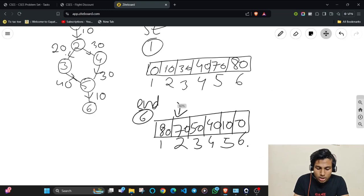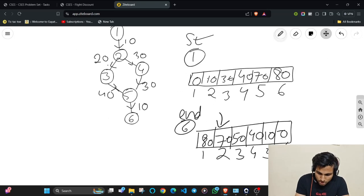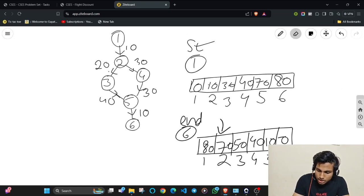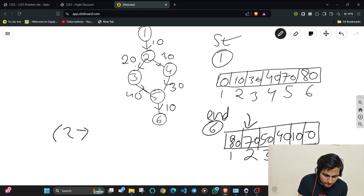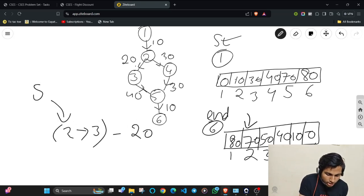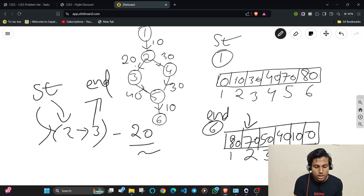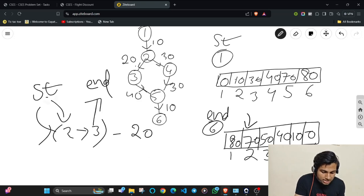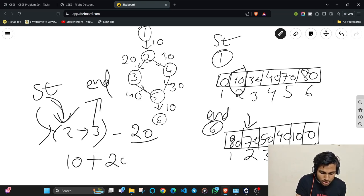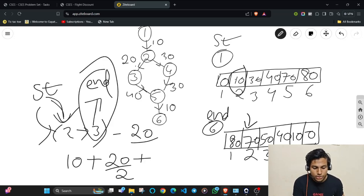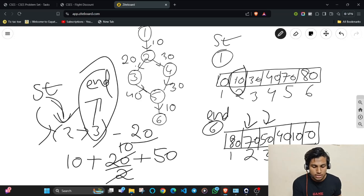You need to iterate over every edge, apply the coupon to each, and take the minimum. For the edge 2→3 with weight 20: the shortest distance from start to node 2 is 10, the halved edge weight is 20/2 = 10, and the shortest distance from node 3 to the end is 50. So the total cost using the coupon on this edge is 10 + 10 + 50 = 70.